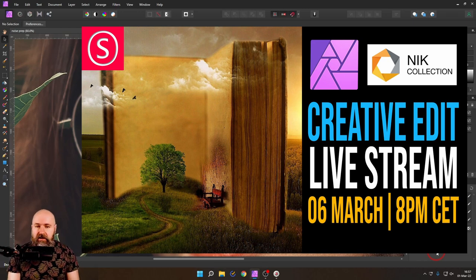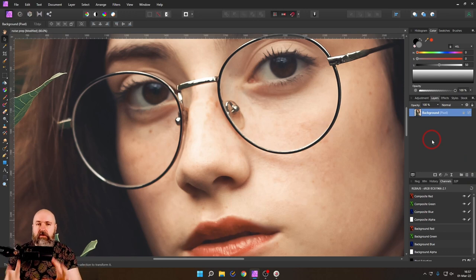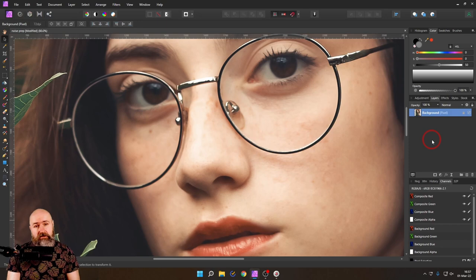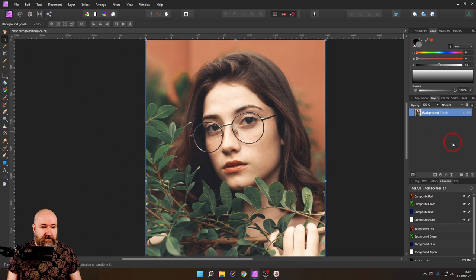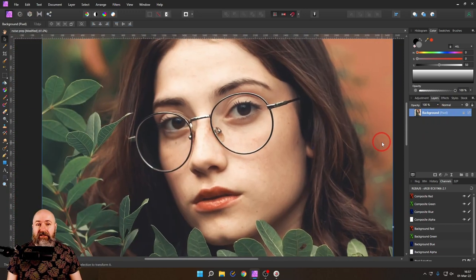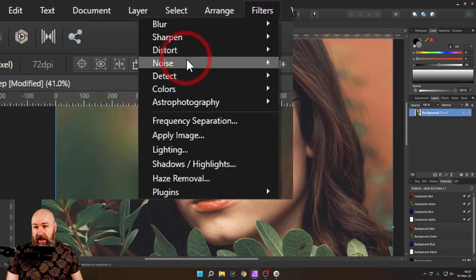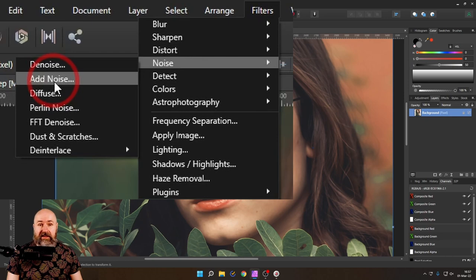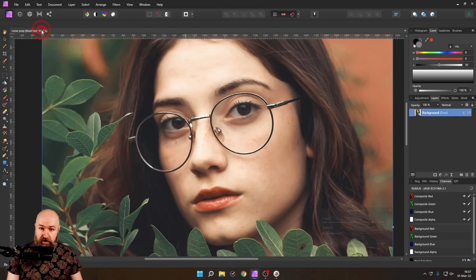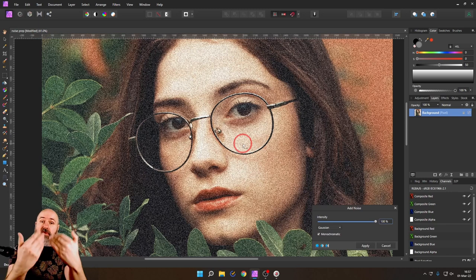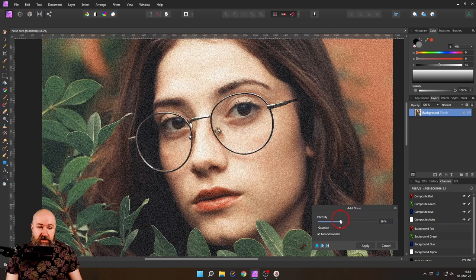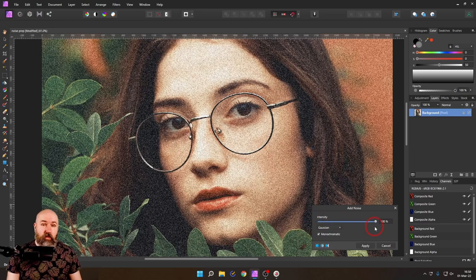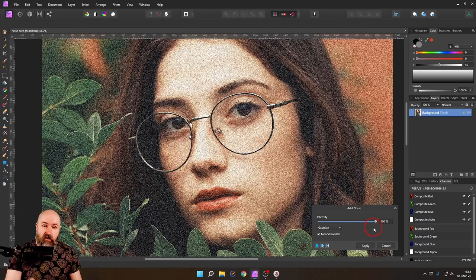We're going to talk about the methods you can use in Affinity Photo to create noise. We have here a beautiful portrait as a pixel layer. We do have an add noise filter, so you go to filters, then noise, then add noise. This is a destructive filter, so when you apply that to the image, it's rendered into that layer. That's aggressive because you can't go back. I would not suggest to do that for the image directly.